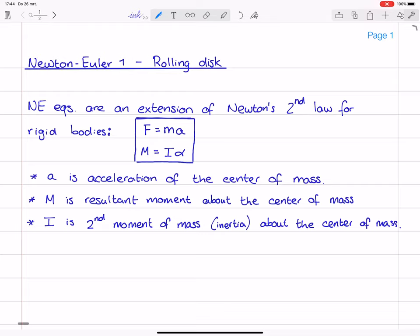Very important to keep in mind: if we take the moment balance about some other point, in general it will go wrong. The moment balance about an arbitrary point will have additional terms that we are forgetting if we just apply M equals I times alpha. For me personally, there's no benefit whatsoever in taking the moment balance about another point than the center of mass. So I will just stick to this rule — one exception only, next lecture.